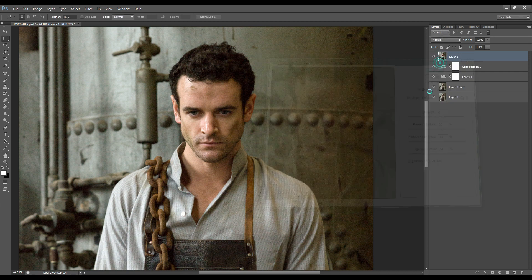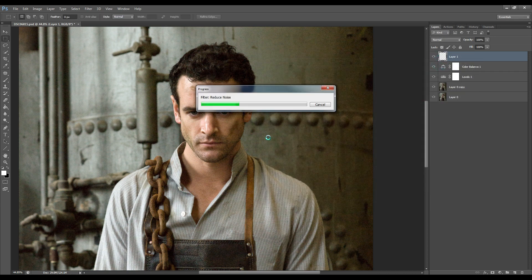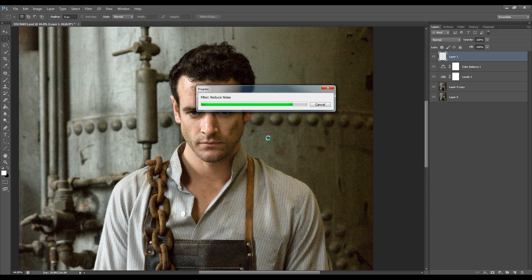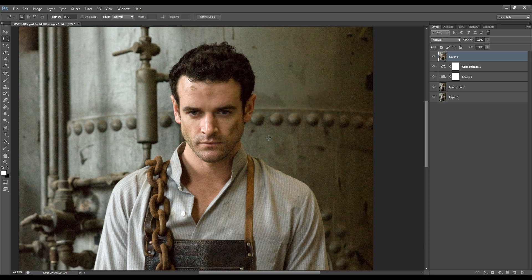Okay I won't worry too much about it because what I'm going to do later is blur the background and that will reduce the noise.